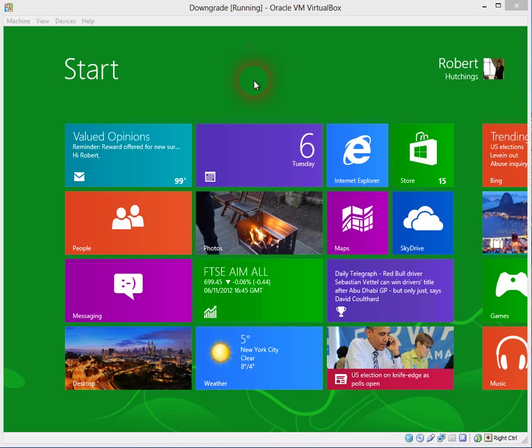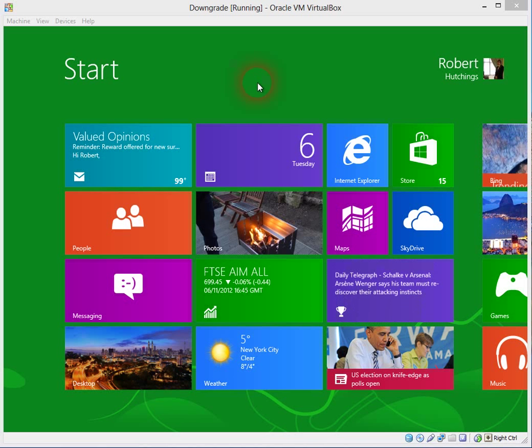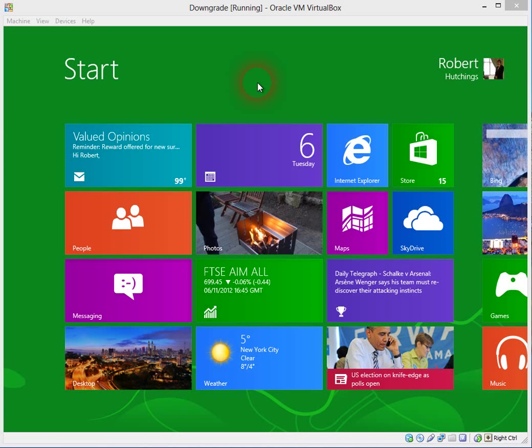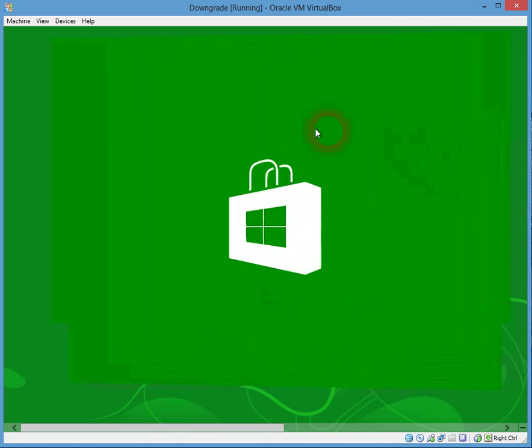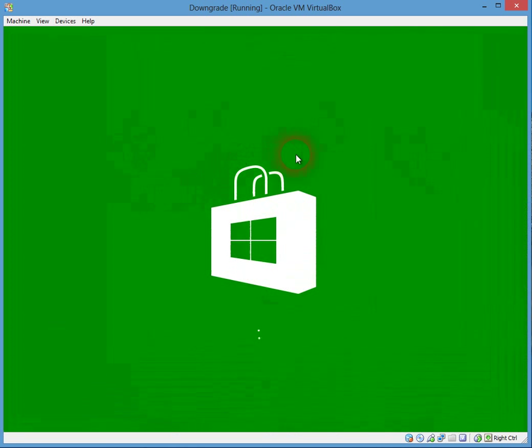Welcome to another IT College site tutorial video. Today we're looking at changing the install location for App Store apps.